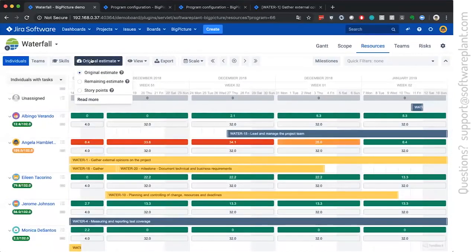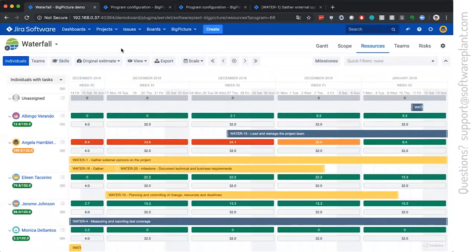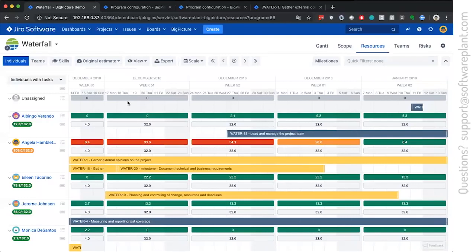The alternative is for resources to look at the remaining estimate or story points instead of original estimate. But the idea is exactly the same. We divide equally the effort over the duration.